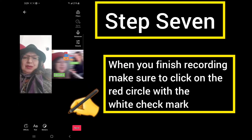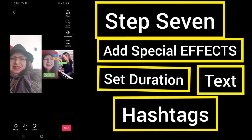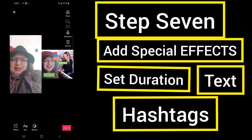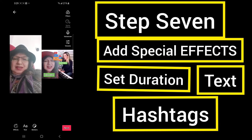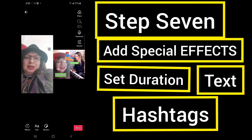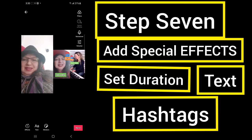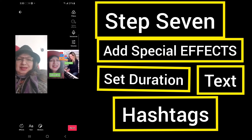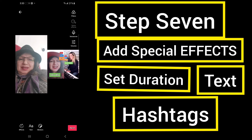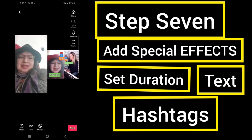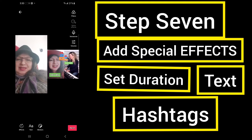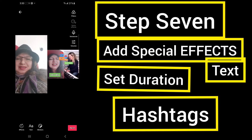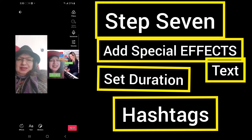Step 7: When you finish recording, add any special effects or edits, add your text and hashtags. Make sure that the text you add is the same as in the original video, the hashtags are the same, the highlight color of the text is exactly the same, and you are setting the durations to be in sync with the original video.